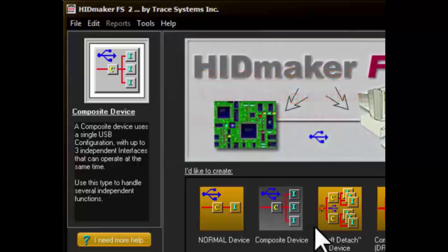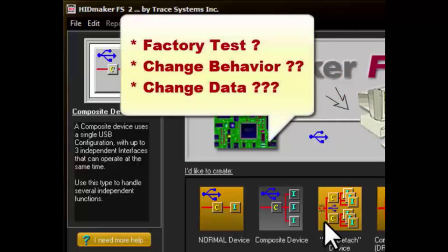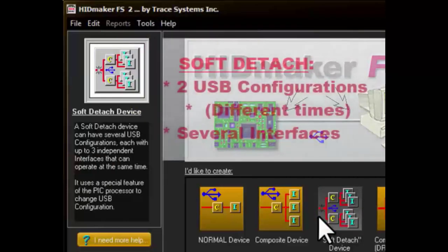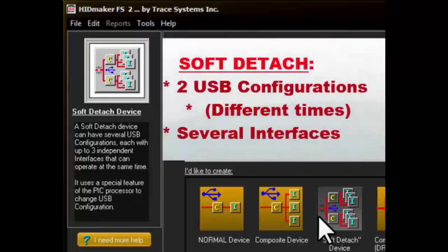Other design projects may have even more complex requirements, like maybe having a factory test capability, or maybe they need to be able to change their behavior and even their data while the device is running to adapt to changing conditions. For devices like that, we would click the Soft Detach Device Type button. A HidMaker Soft Detach Device Type has two USB configurations, which operate at different times and which can be switched by a signal from the generated HidMaker PC program.